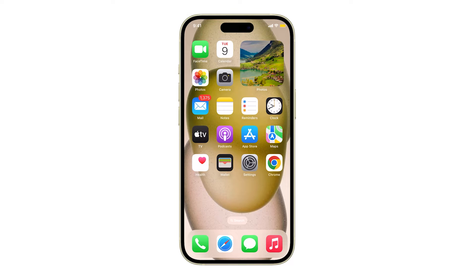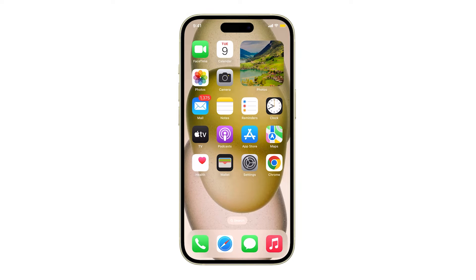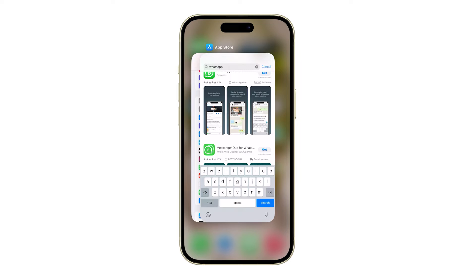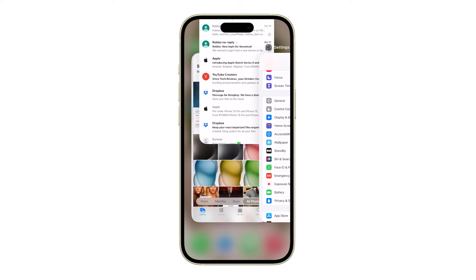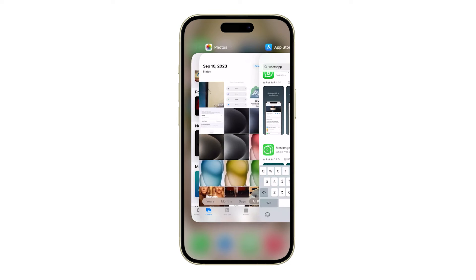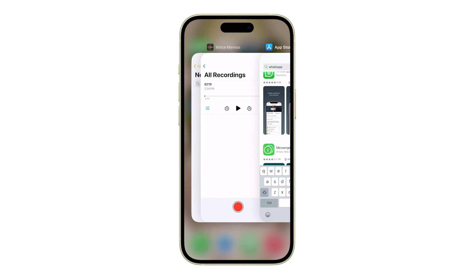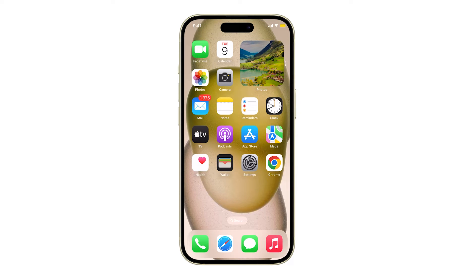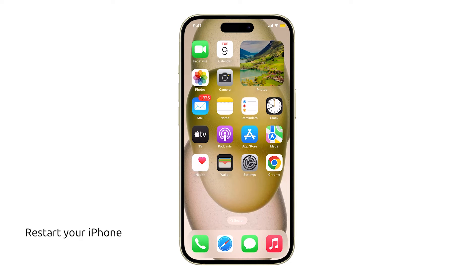First, close apps that are left running in the background, because if you have a lot of apps open it can slow down your iPhone and cause keyboard lag. To close unused apps, swipe up from the bottom of the screen and pause in the middle, then swipe left or right to find the app you want to close, and swipe up on the app to close it.